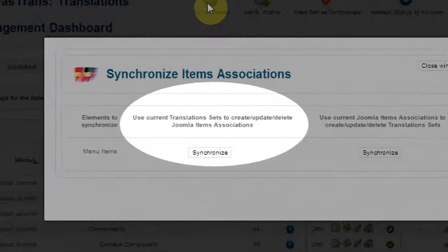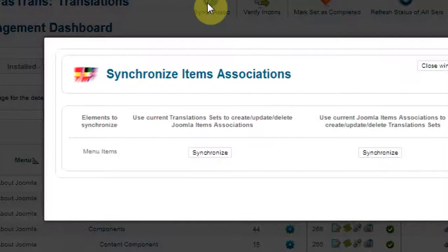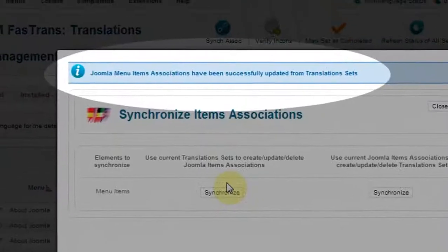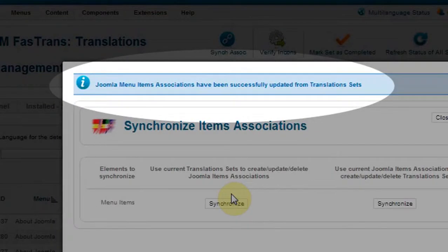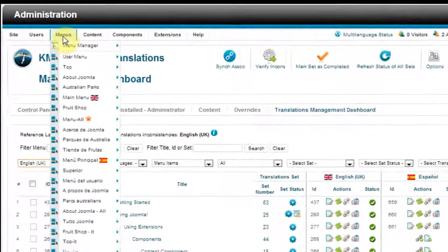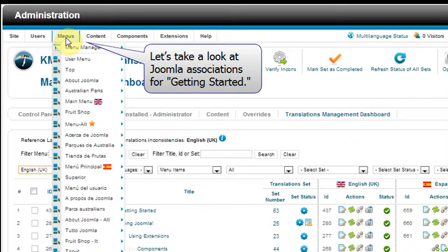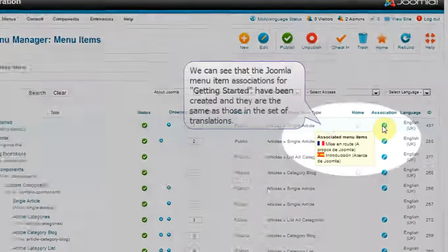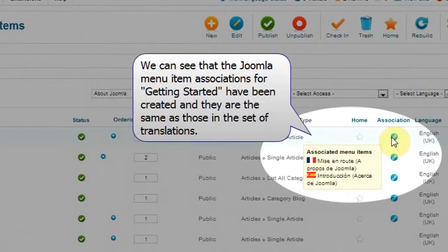We'll use current translation sets to create, update, or delete Joomla Items Associations. We can see that Joomla Menu Items Associations have been successfully updated from the translation sets. Let's take a look at Joomla Associations for Getting Started. We can see that the Joomla Menu Item Associations for Getting Started have been created, and they are the same as those in the set of translations.